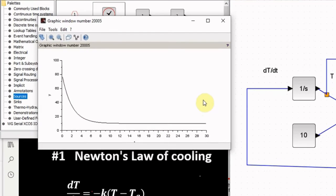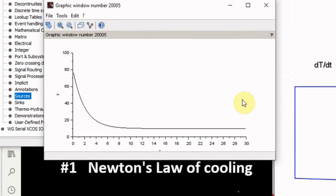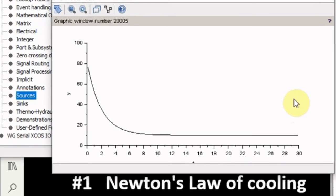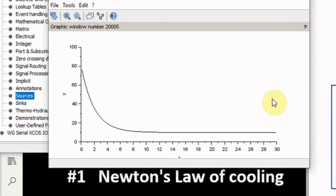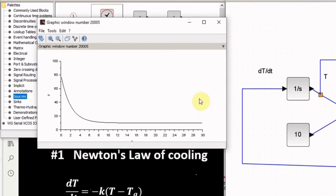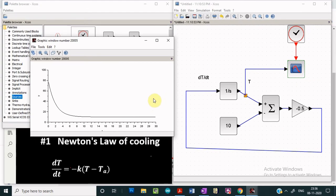We see it is now showing the variation of temperature with time. Using XCOS to solve differential equations is super easy — no programming is needed. Simply drag and drop a few blocks in the editor window, connect them according to the differential equation you are solving, run the simulation, and you can study the behavior of any dynamical system.